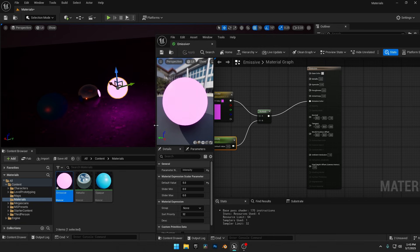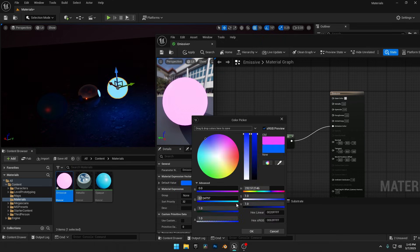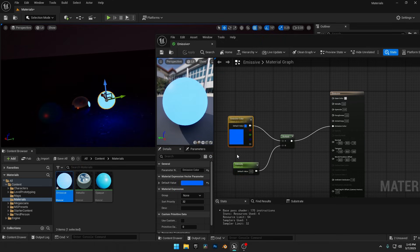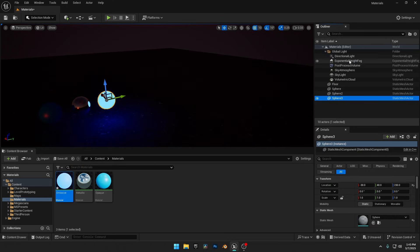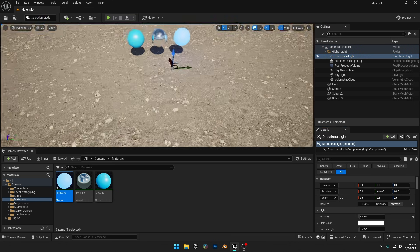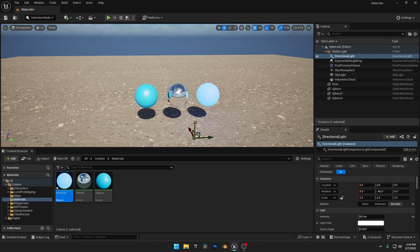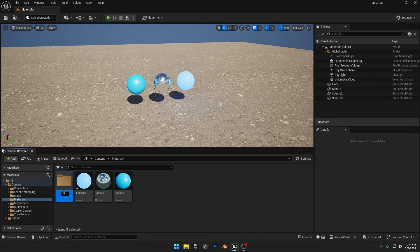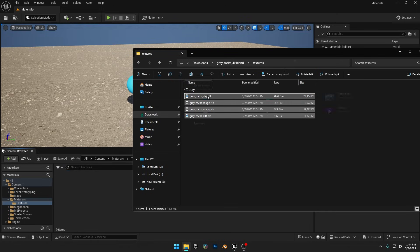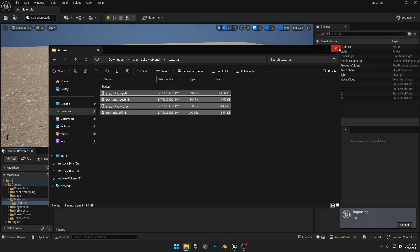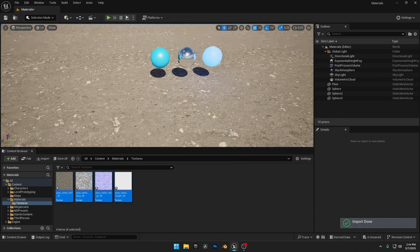Now we can adjust the color in real-time using this parameter. Everything updates instantly, thanks to Lumen. Let's reset the sun's position, and now I'll set up a material using Custom Textures. First, I'll create a new folder in the Content Browser to keep my imported textures organized. Just drag and drop the textures into Unreal Engine. Now I'll use them to show you how to set up a material properly.